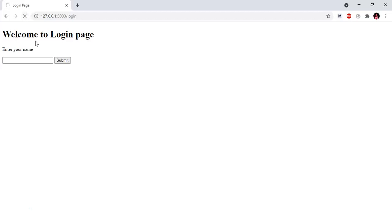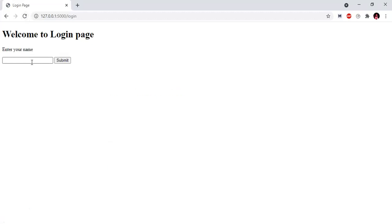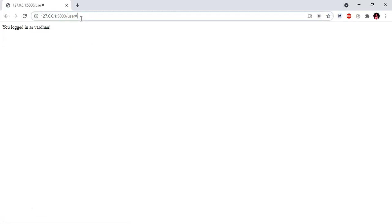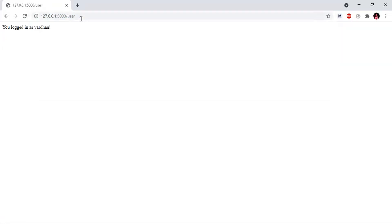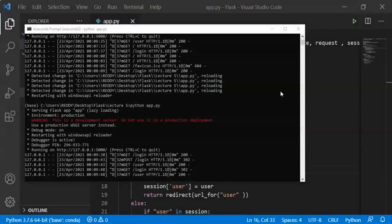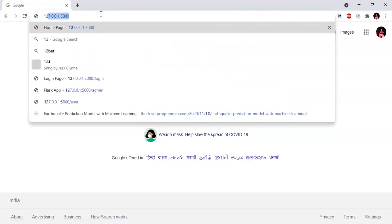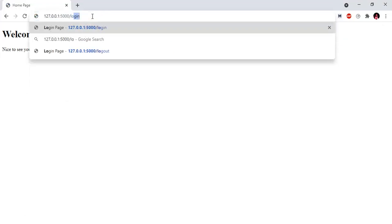Let's reload the Python file. We have a login page — let's login and submit. Login has been done. Let's try login. Let's close the browser and open the browser. Let's open the login page. By clicking the login page, we have the login page.